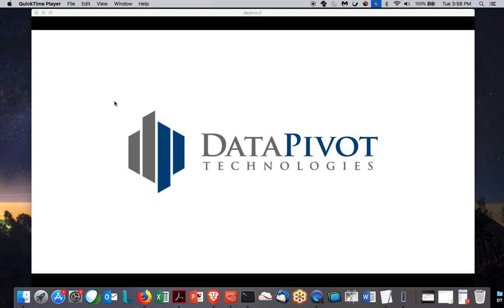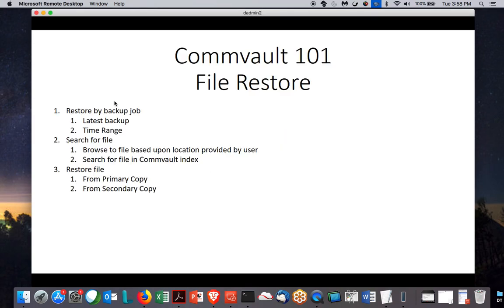This is Jim Byrne, Principal Systems Engineer for Data Pivot Technologies. Today we're going to continue our Commvault 101 series, and the topic for today is how to do a file restore.